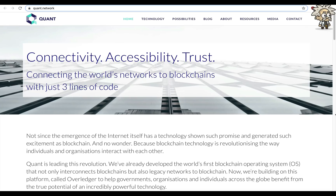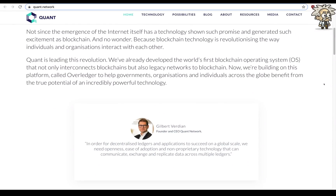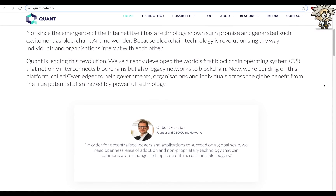The platform is currently live and operational. Despite only concluding its initial coin offering in mid-2018, Quant has already formed some serious partnerships, including the likes of Oracle, Pay.UK, and UCL Blockchain. Their slogan: Connectivity, accessibility, and trust — connecting the world's networks to blockchains with just three lines of code.